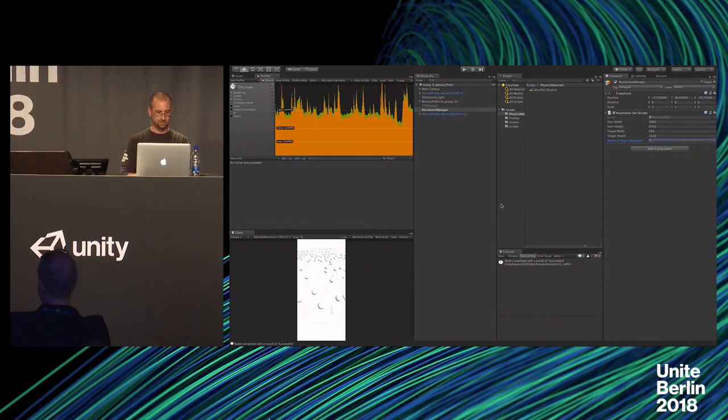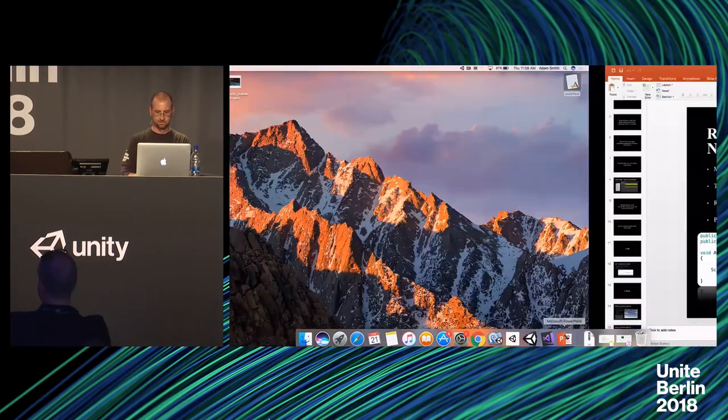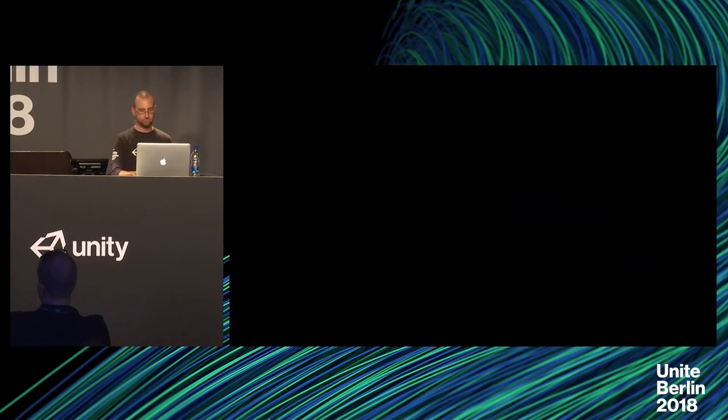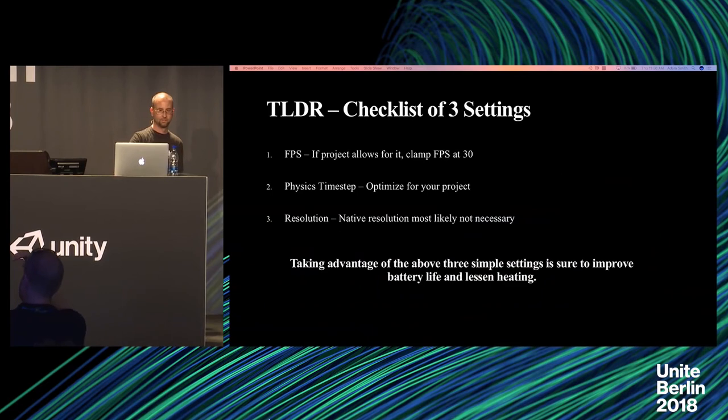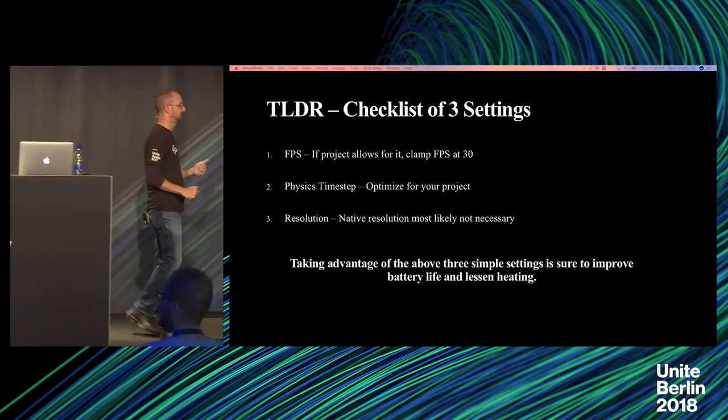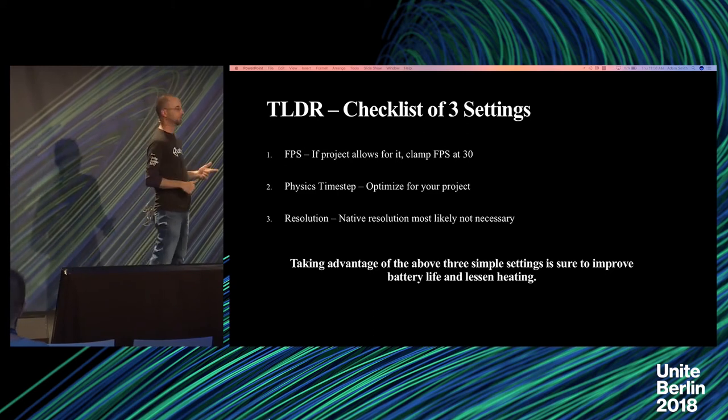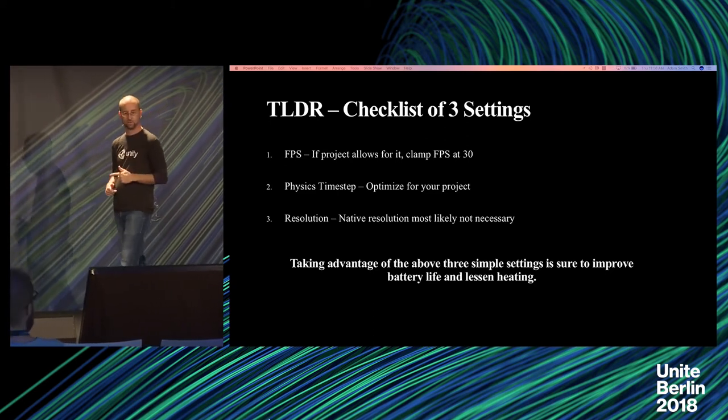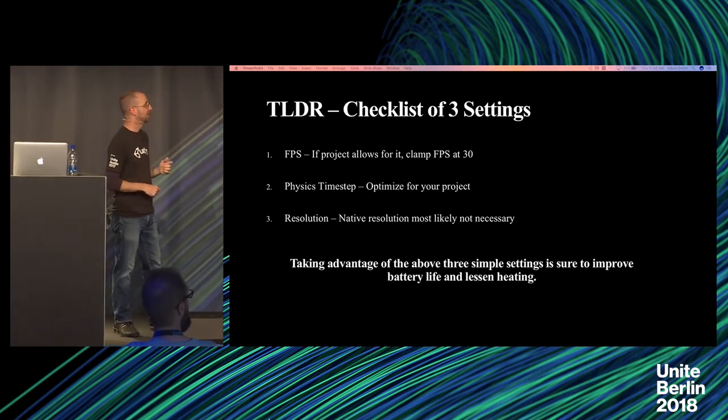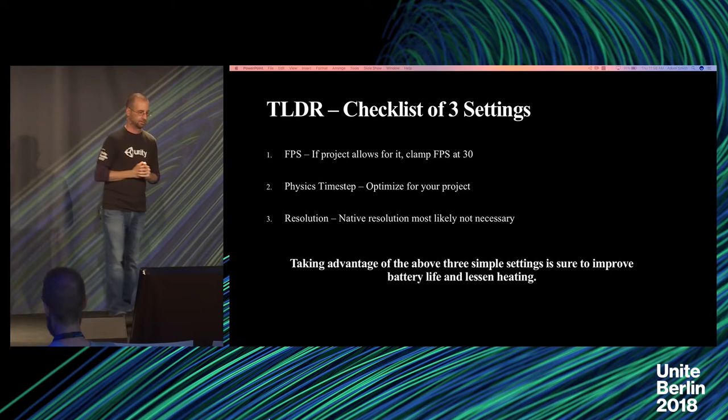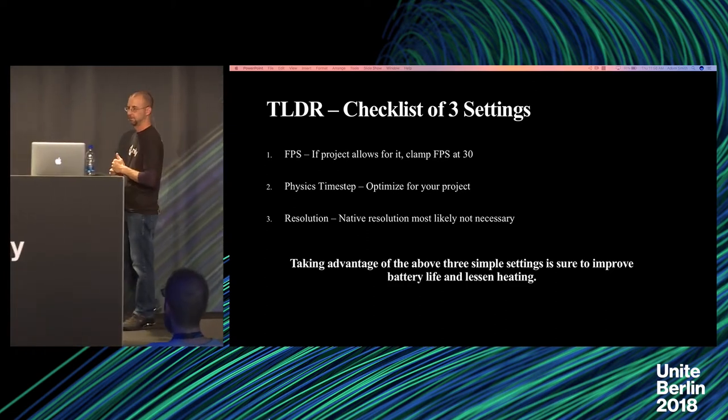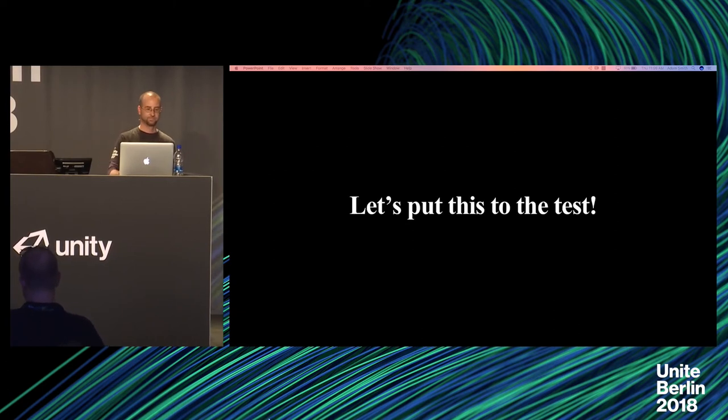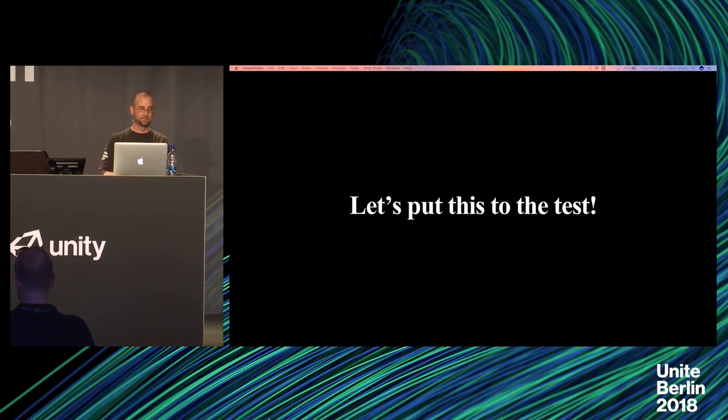So, let's close that. Let's go back to the editor. So, what is the TLDR of these three things? Let's go back into presentation mode. Let's recap. And then we'll put it all to the test. Real time. So, first, if you're chasing 60 FPS, evaluate if you actually need to. Two, your physics time step, optimize it for your project. Three, your native resolution is probably not necessary for your user. So, taking advantage of those three things, I bet you'll get some free CPU and GPU back. So, let's put this to the test. Let's combine all three things and take a look at the before and after.